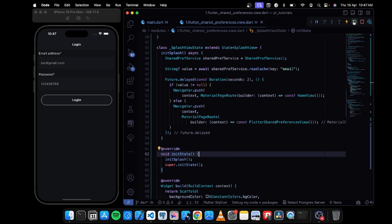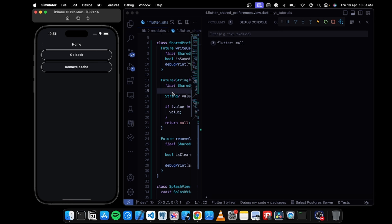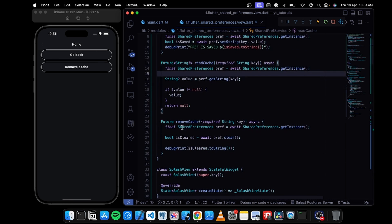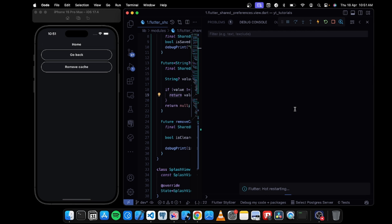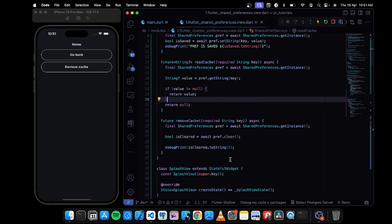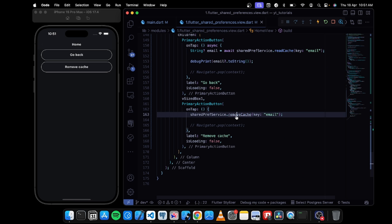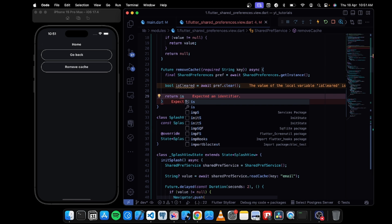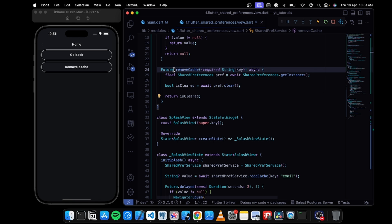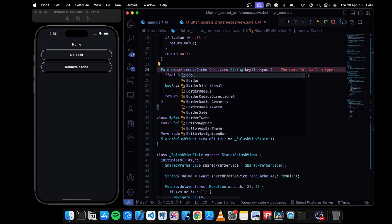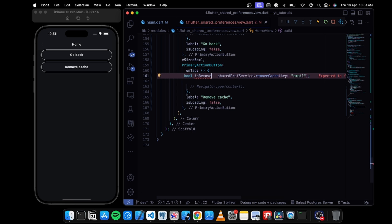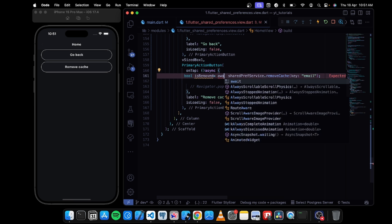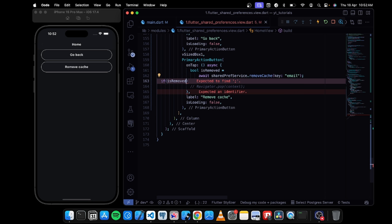Let's test this. After hot restart I'm getting a null value because I wasn't returning the value from the service function — I need to explicitly return it. Once I fix that and restart, the value comes back correctly. Let me remove the existing cache and make the removeCache function return a boolean: return isCleared.